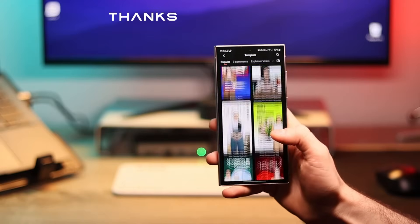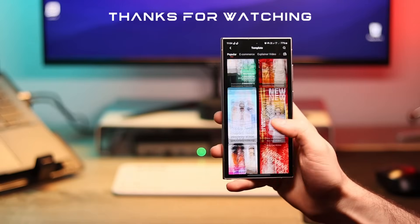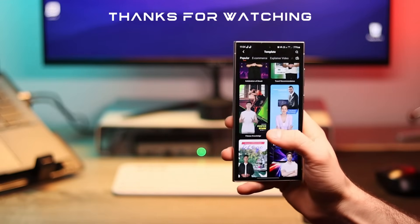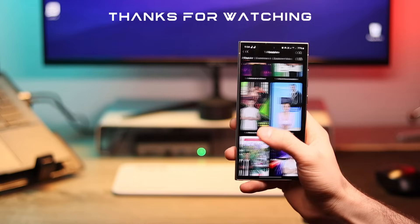Thanks for watching, click the link below to try Wondershare Verbo for free and take your videos to the next level.